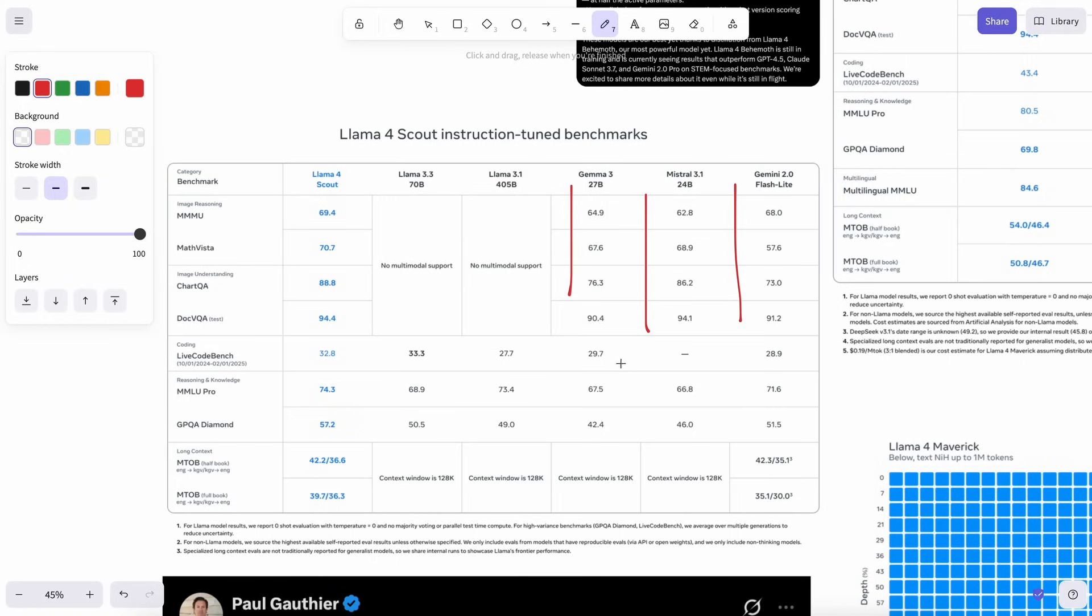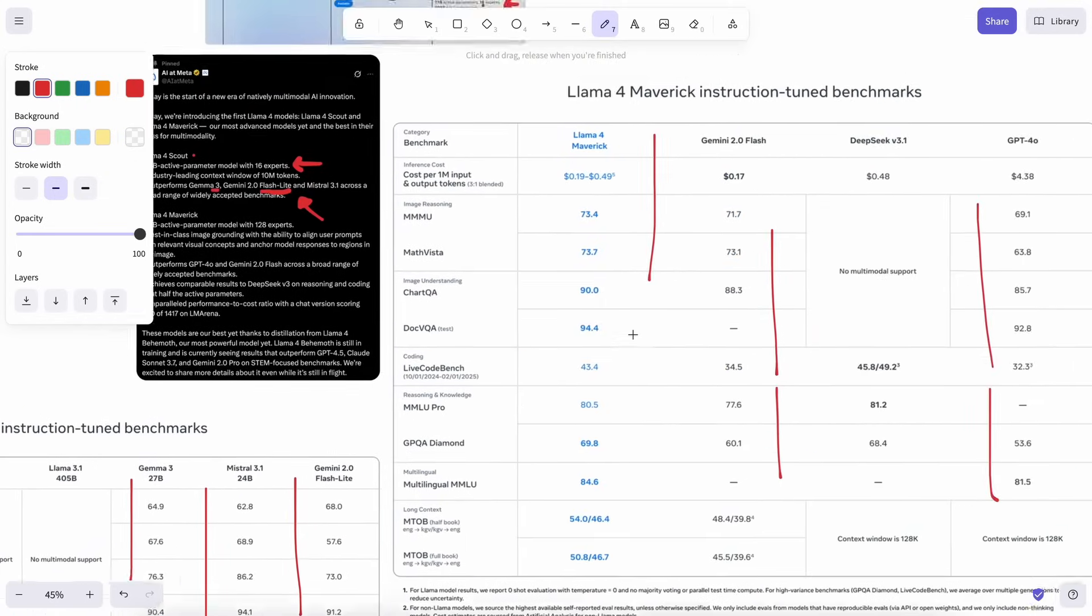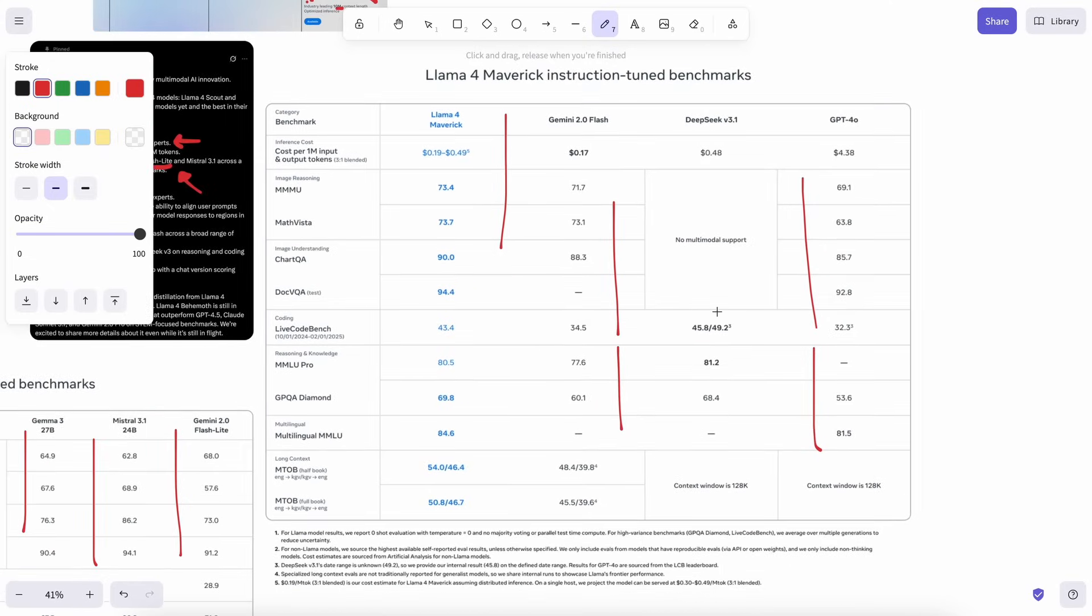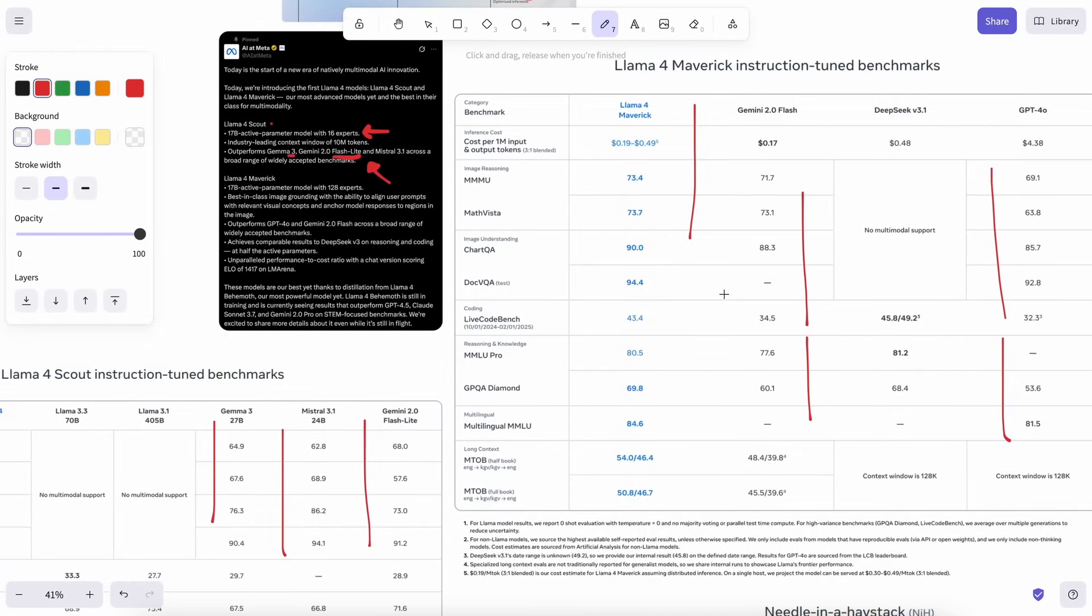DeepSeek almost fully changed the attention mechanism in their models, which is what is great about their models. Meta, with such a big team, not being able to keep up shows how it is still a hard thing to do.